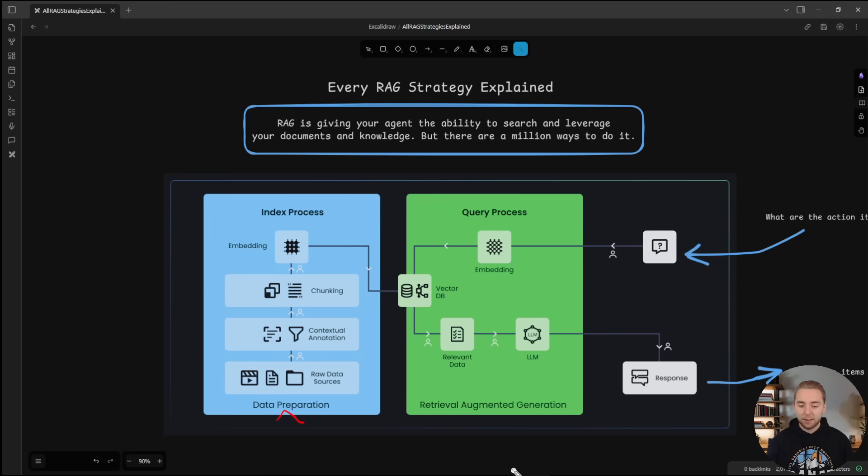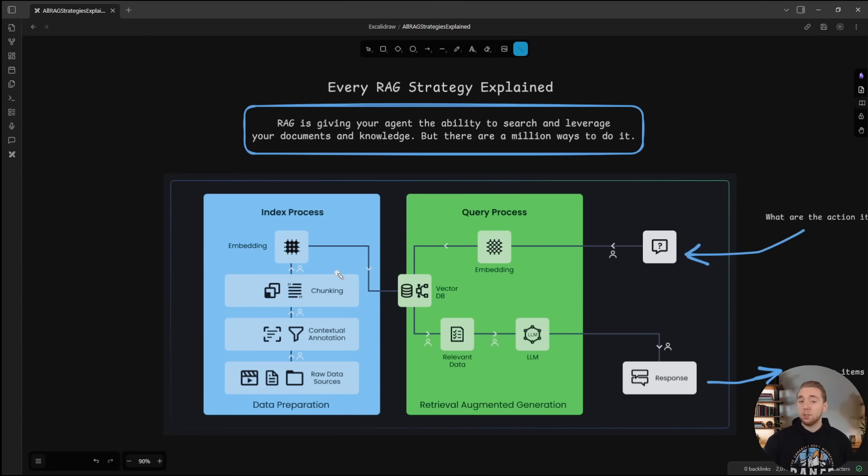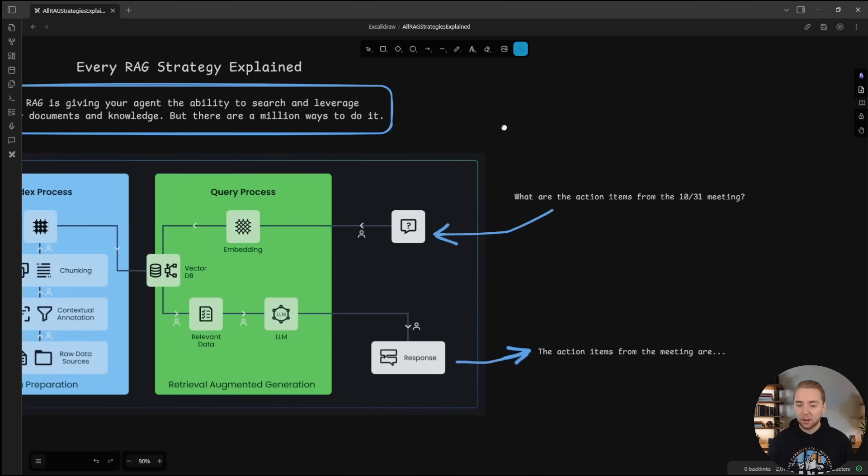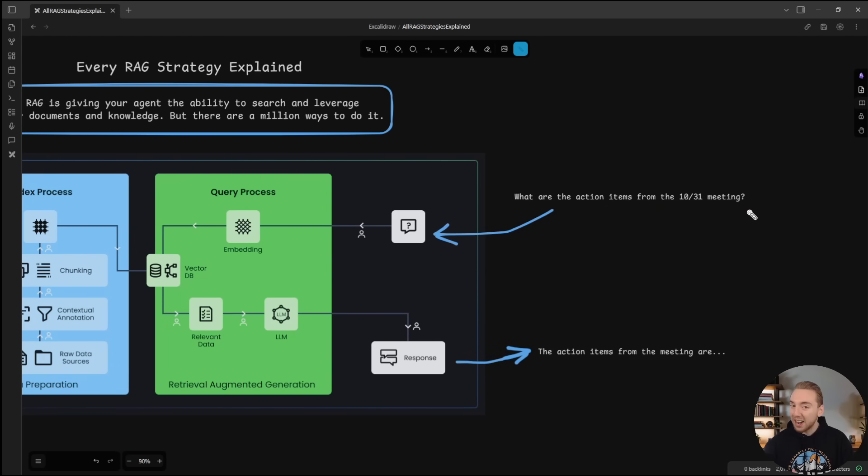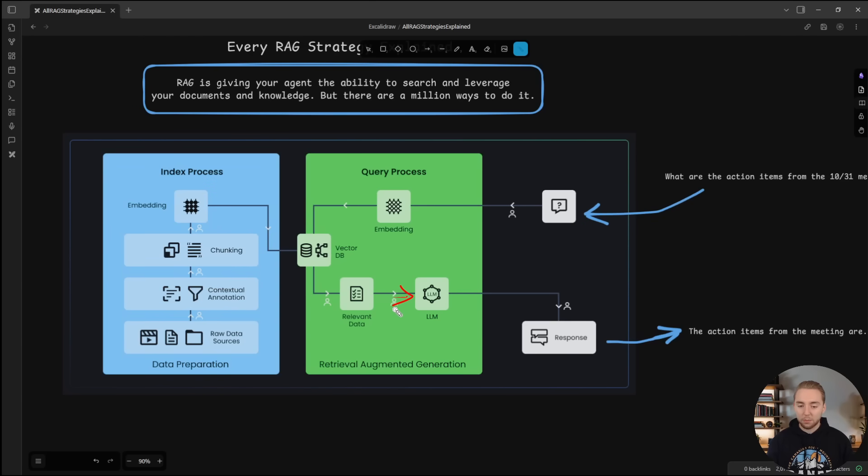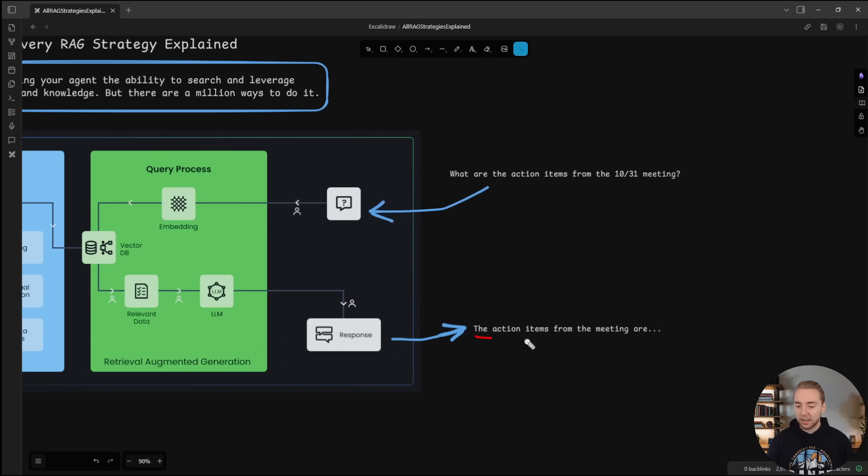So hopefully going into this, you understand RAG at least at a high level. We have our data preparation phase and the actual retrieval augmented generation phase. For data preparation, we take our documents, we chunk them up into a bite sized piece of information for our LLM, we embed them to then put in our vector database or potentially a knowledge graph, which I'll talk about later as well. And then for our query process, this is where we take a question from a user, like what are the action items from a meeting, for example, very common RAG use case. We embed that query, and then we search our vector database to find similar chunks that we then pass into the large language model. So it's able to leverage that as extra context to augment its answer. That's why it's called retrieval augmented generation.